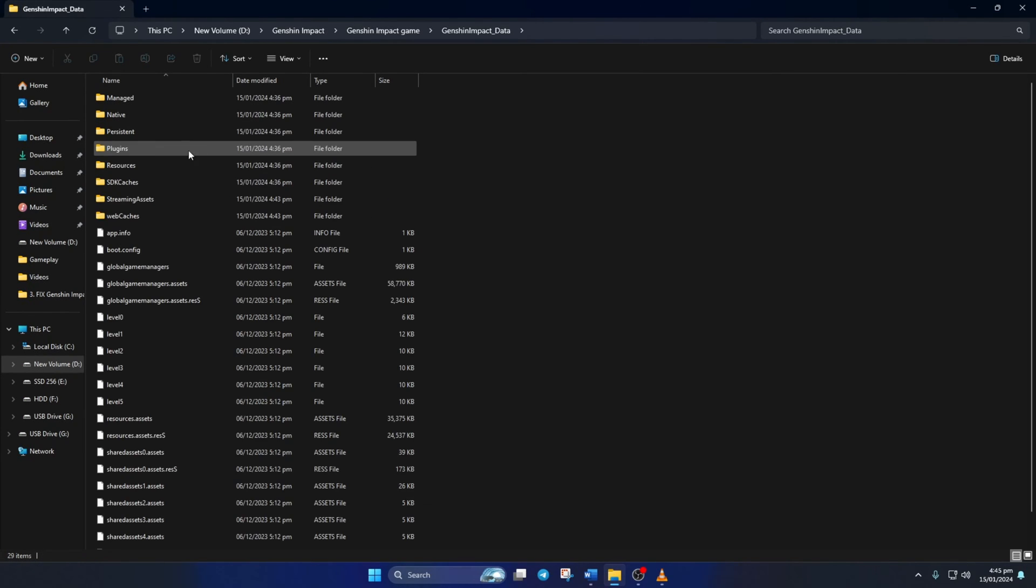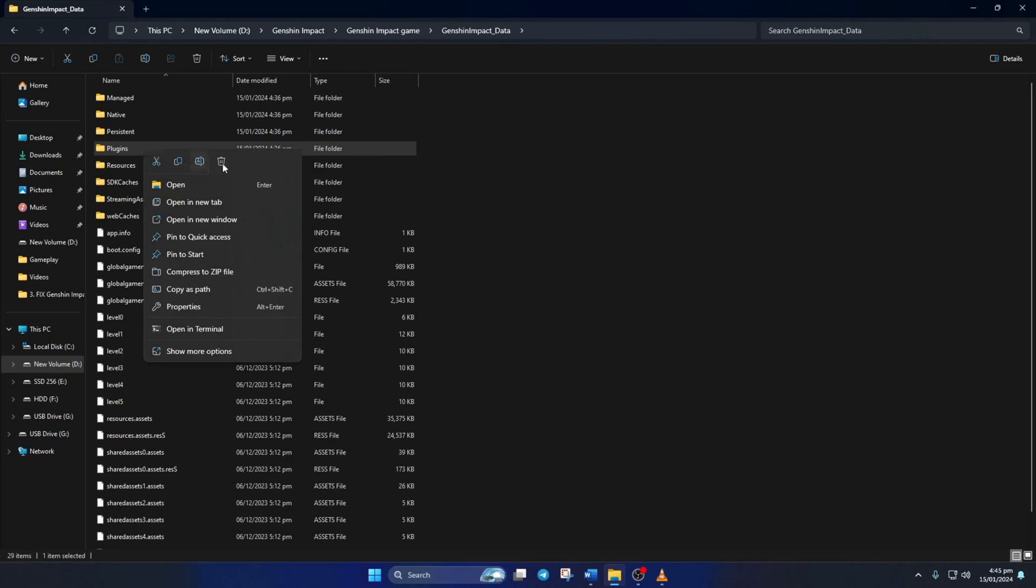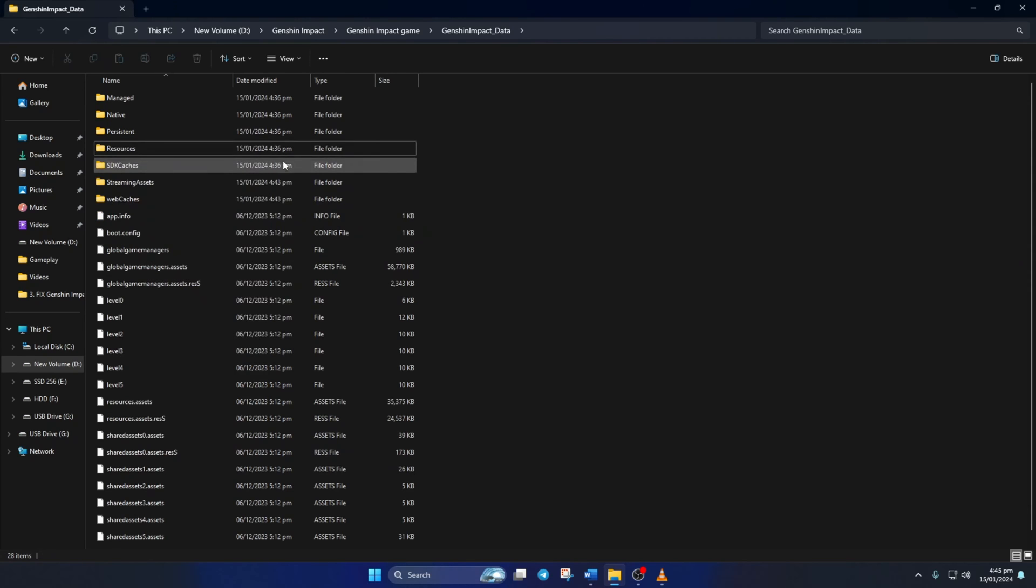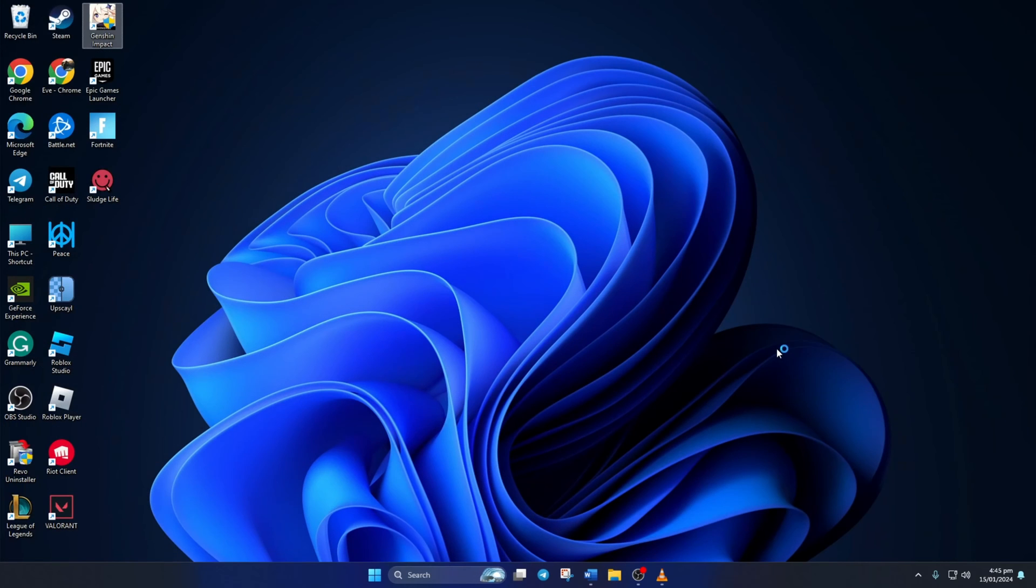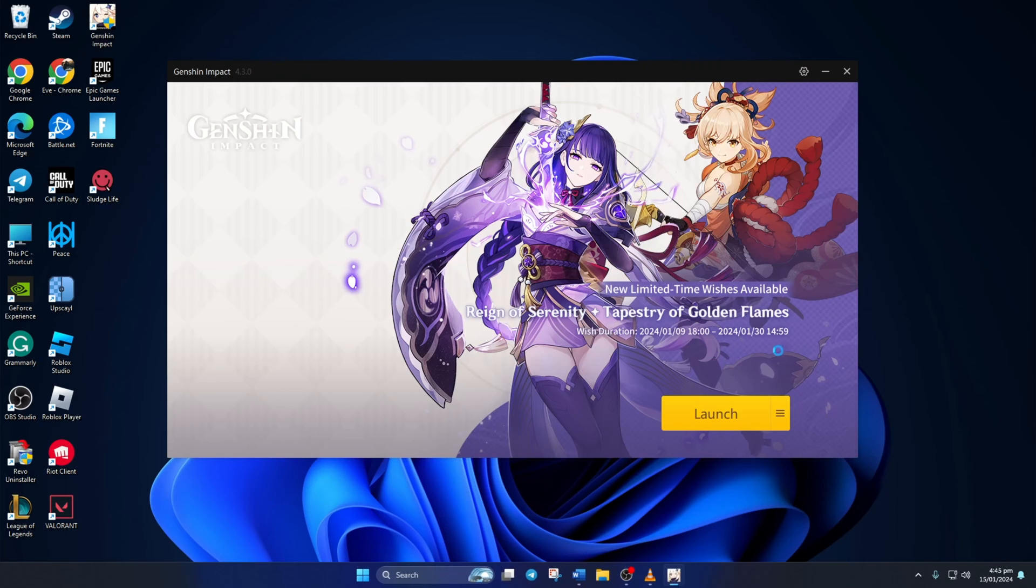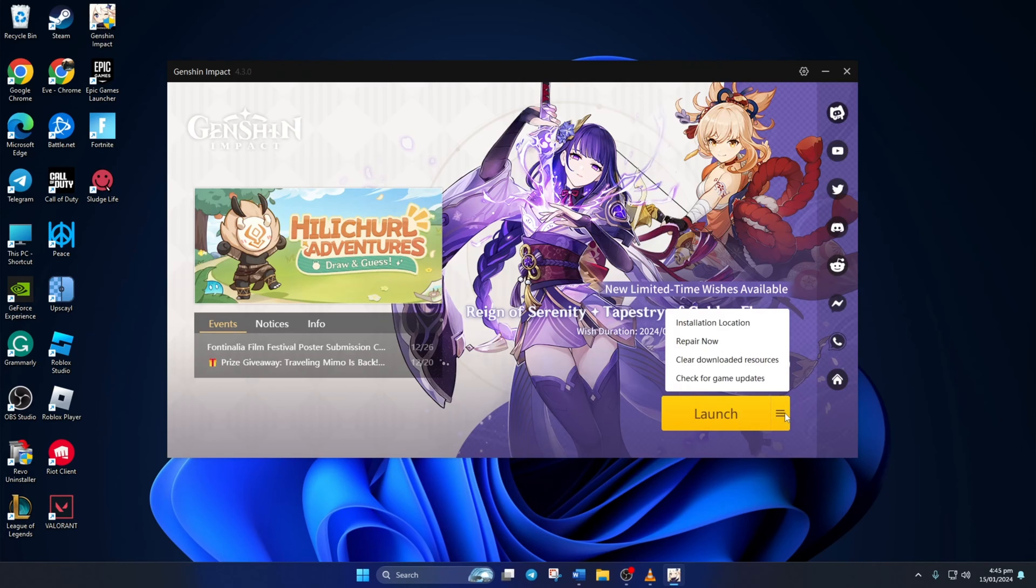From here, delete the plugins folder. Next, open up Genshin Impact Launcher. Then click on this hamburger icon next to the launch button. Next, click on Repair Now.